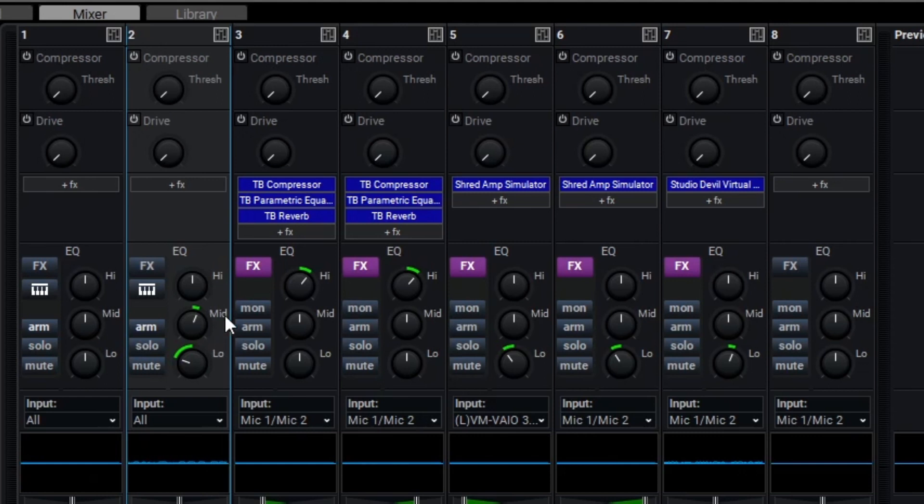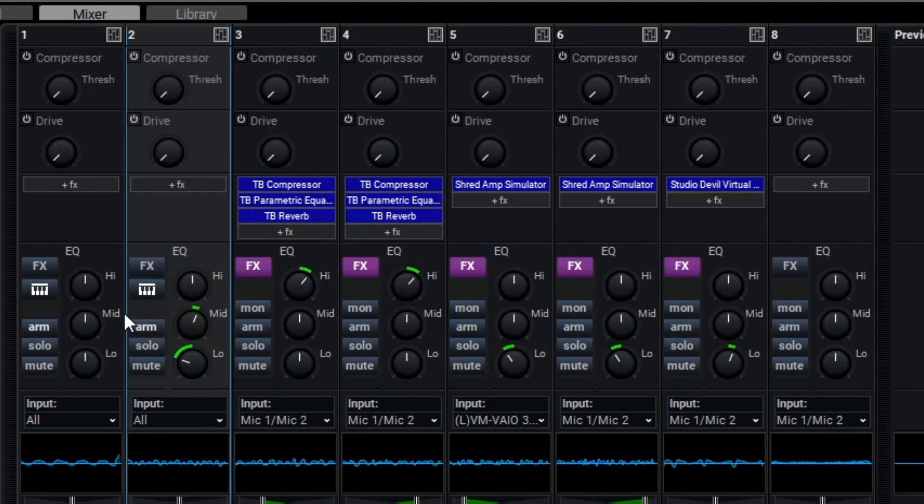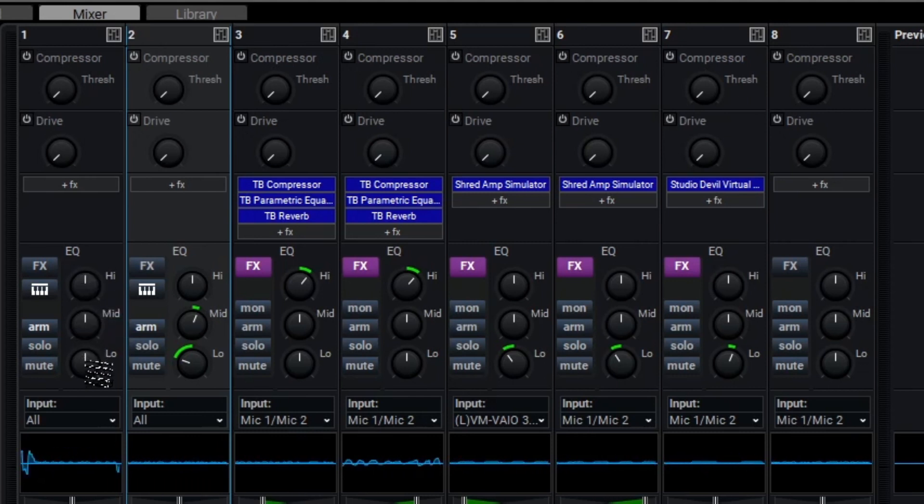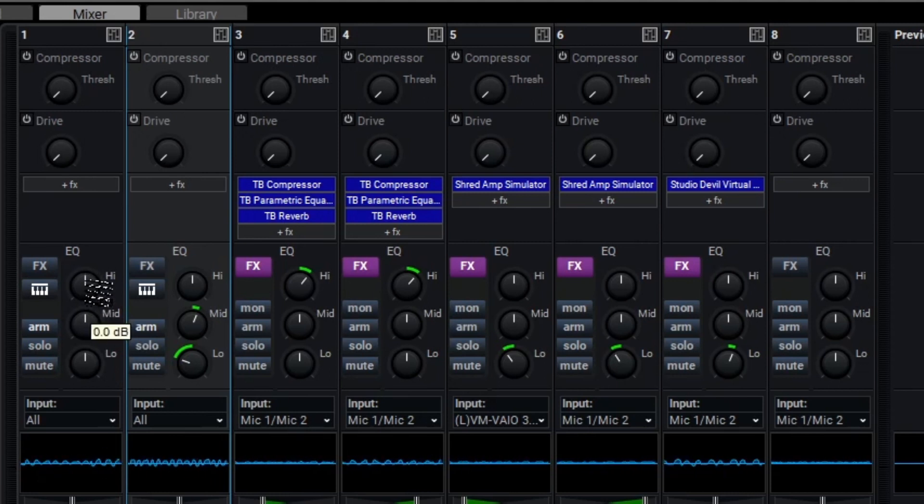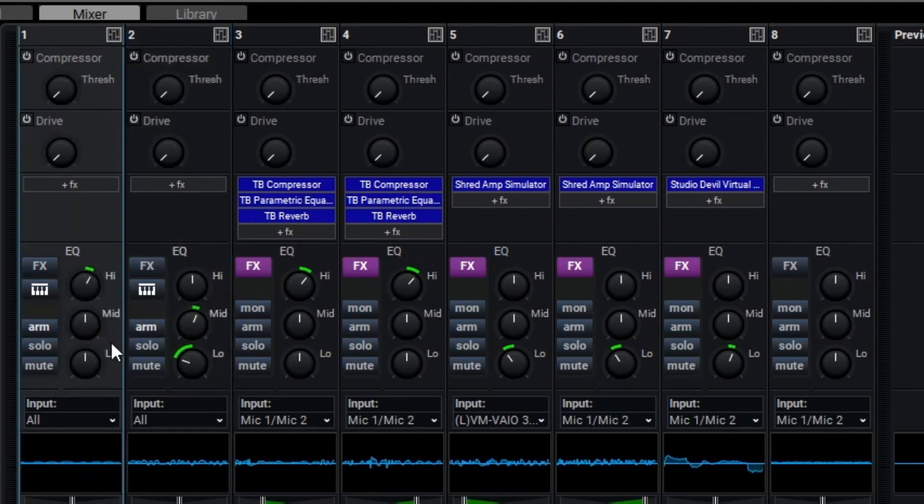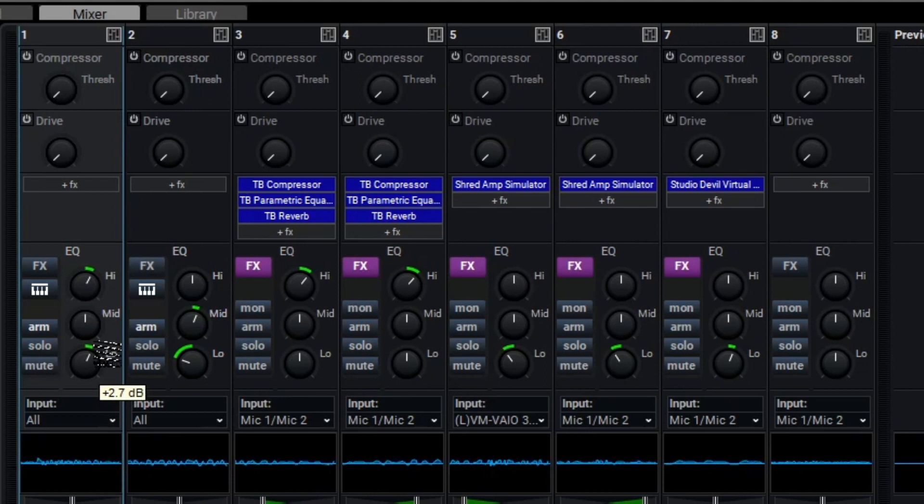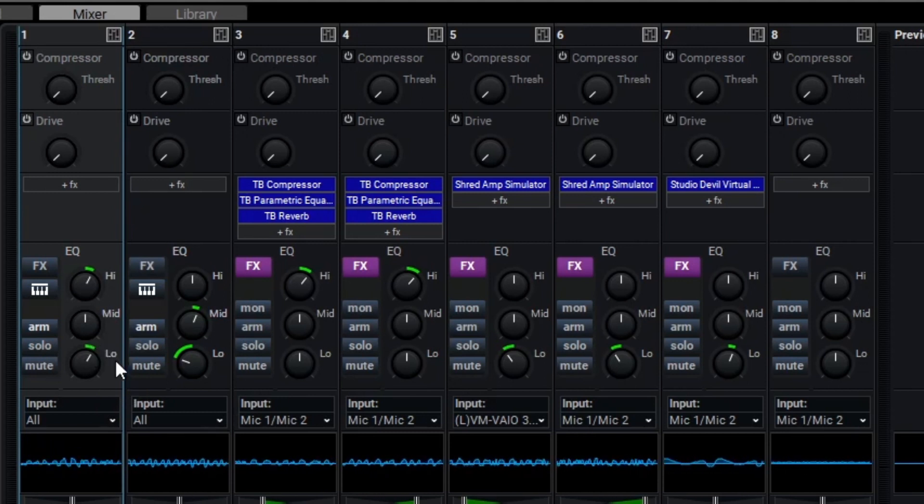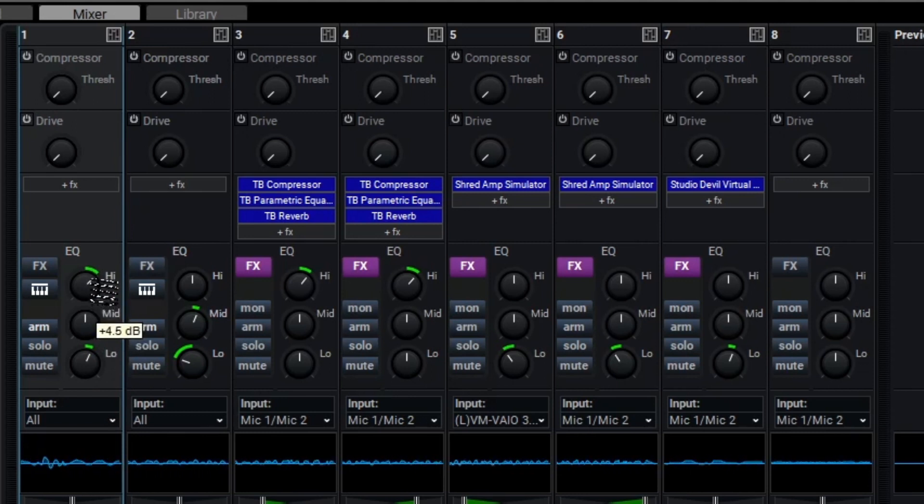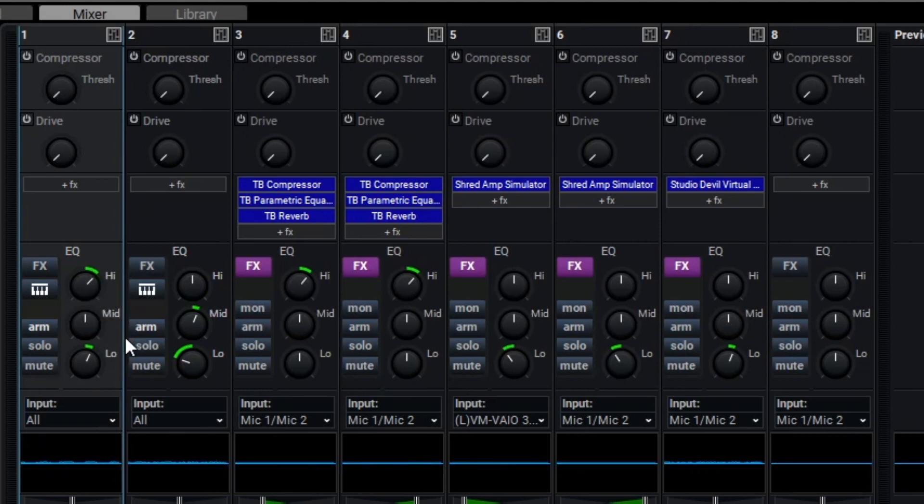To close things off, let's tweak the drums a little bit. Overall, I think they could be a bit brighter and the kick could have a bit more punch with some extra low end. Let's dial that in now. That sounds pretty solid to me.